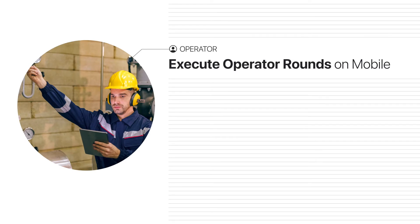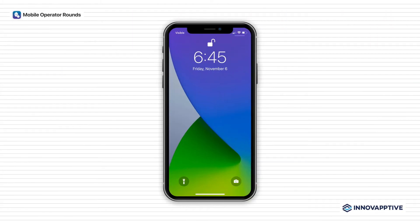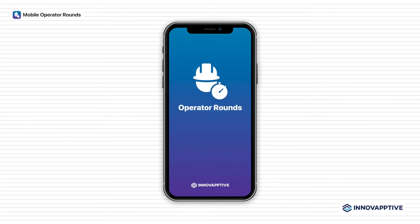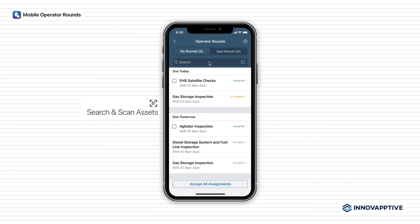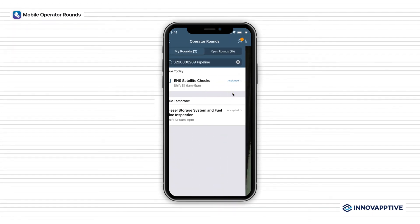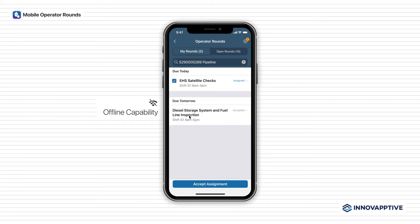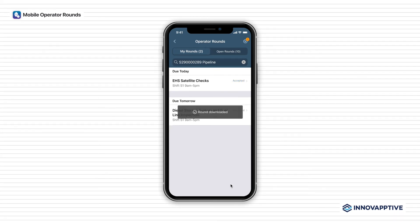As an operator, you can complete rounds in record time. You're notified of new assignments on your iOS, Android, or Windows mobile device. Search your list or scan an asset to pick up rounds when on-site. Since the app has full offline capabilities, you can simply accept assignments to download them to your device and continue working online or offline.